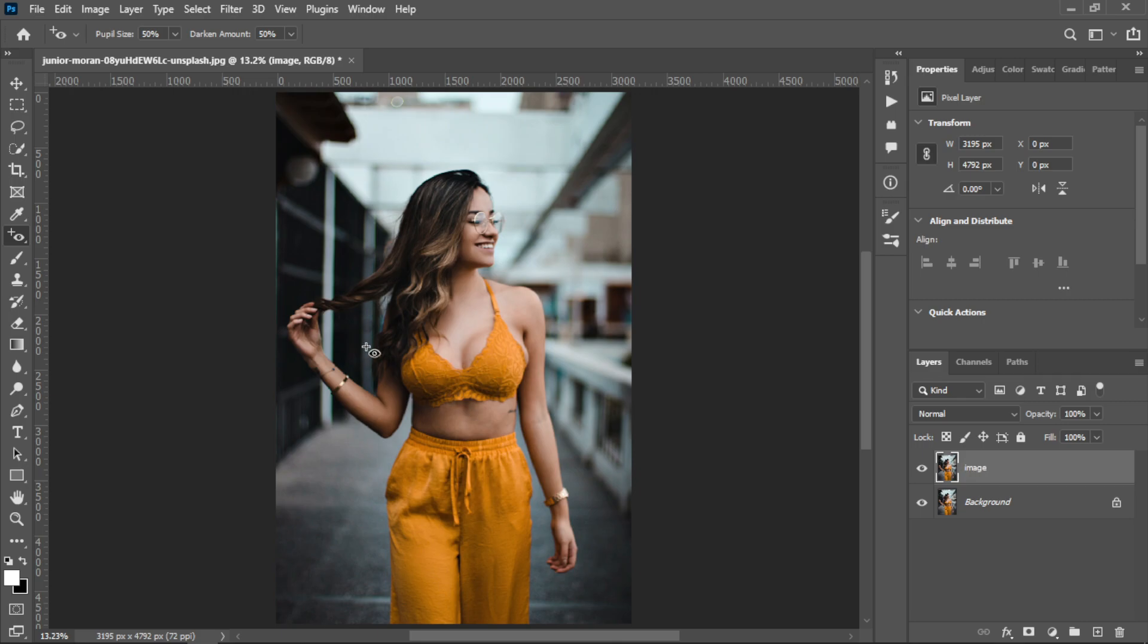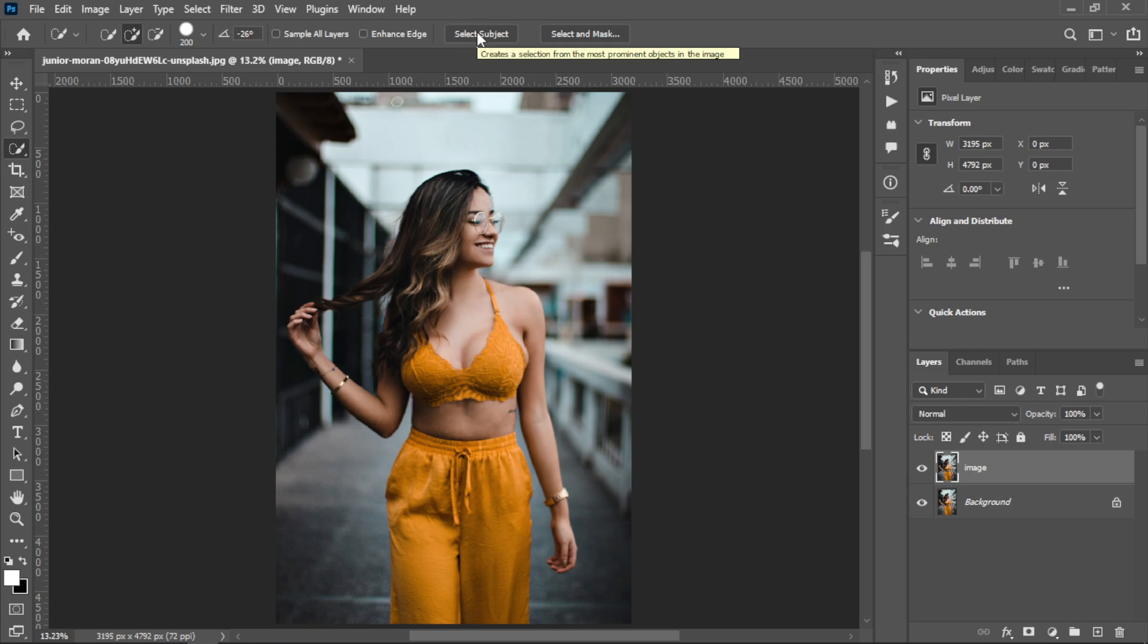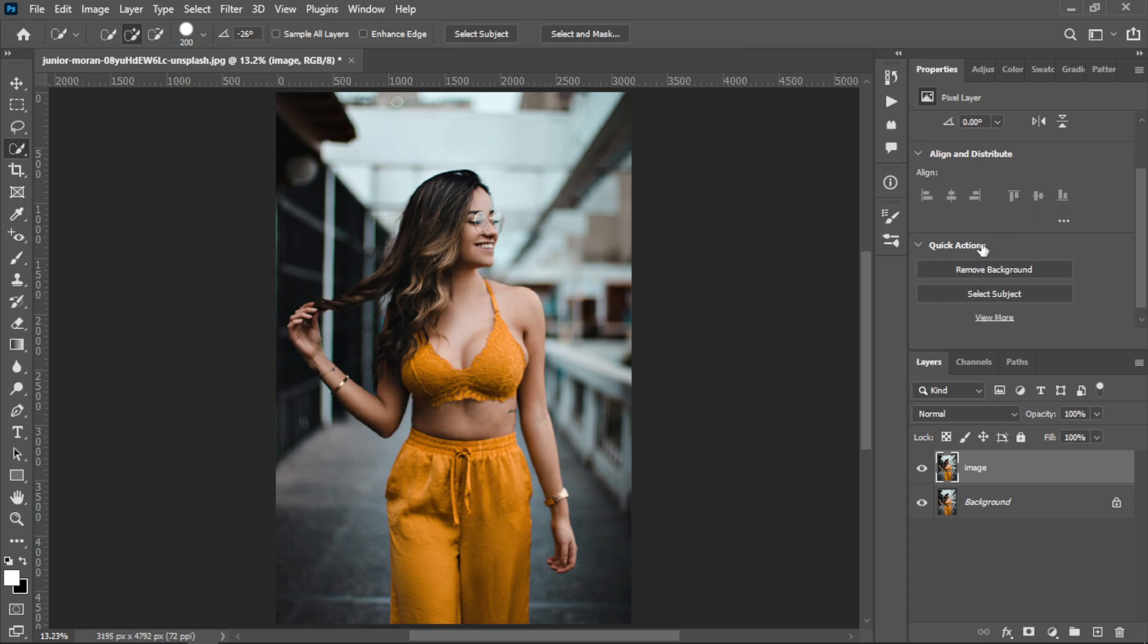After that you need to make a selection around the subject. You can make a selection by quick selection tool, pen tool, or lasso tool. I am using quick selection tool and the select subject feature.